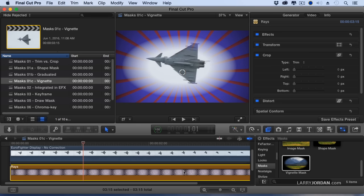So trim and crop work great, built into every clip, but they have limited settings. Shape gives us a much more nuanced control in terms of what we're creating.